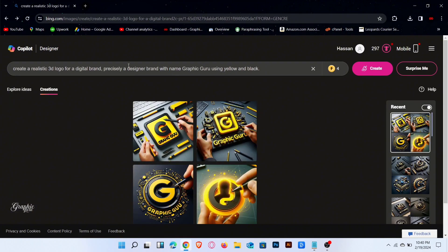You can easily make changes in the prompt. Change yellow color to orange.